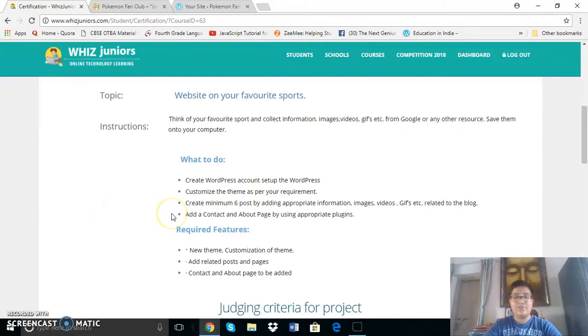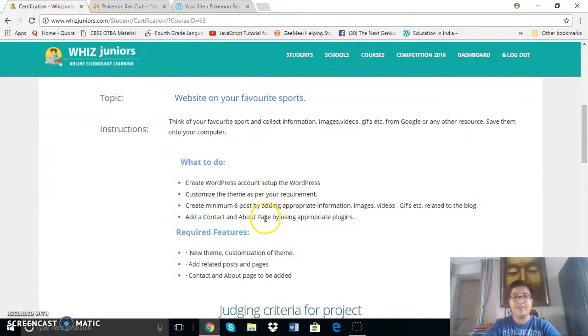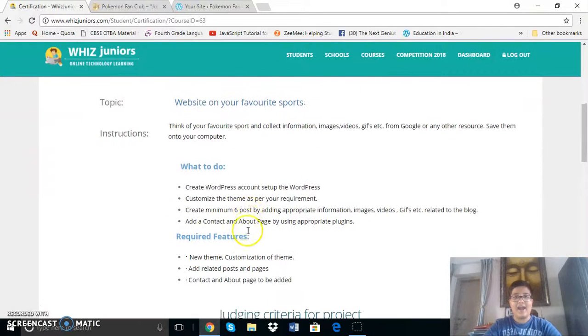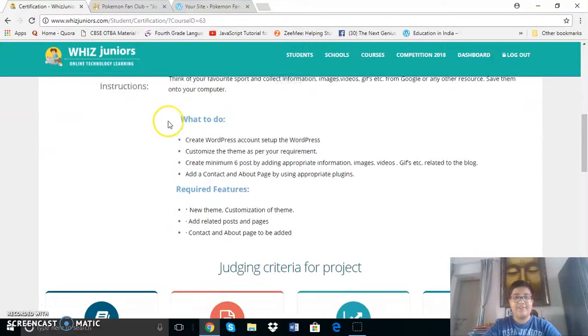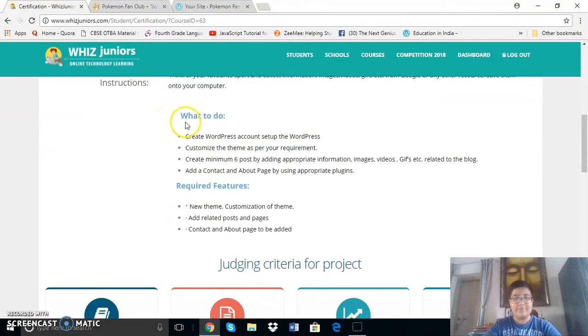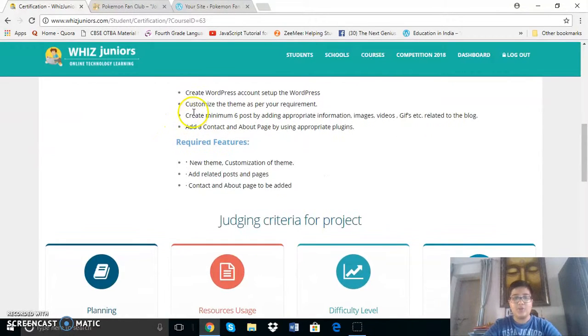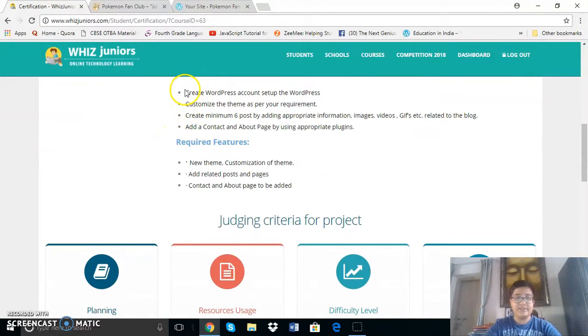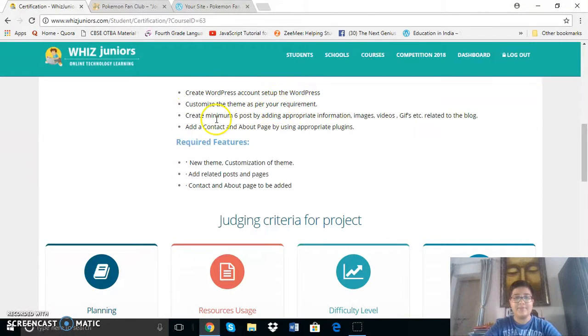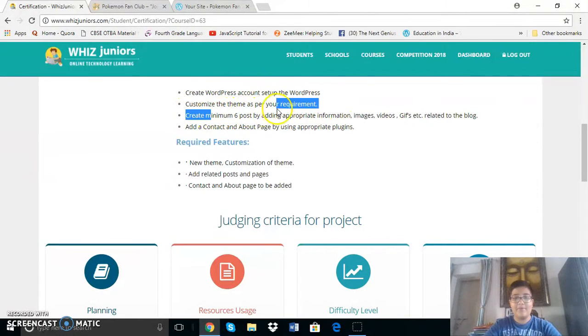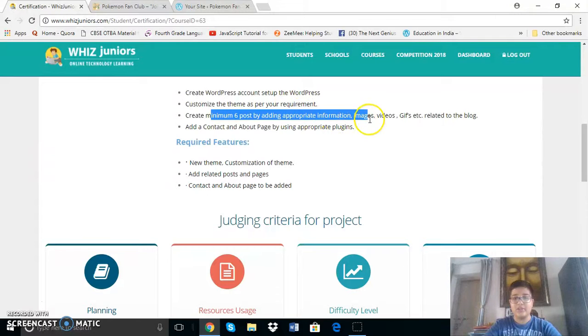Hello everyone, my name is Viraj Thakur and I study in Cambian school in the 7th grade. I am doing the WordPress certification course and we had to create a website, so what we needed to do was take a theme and create a WordPress account and set up the site.